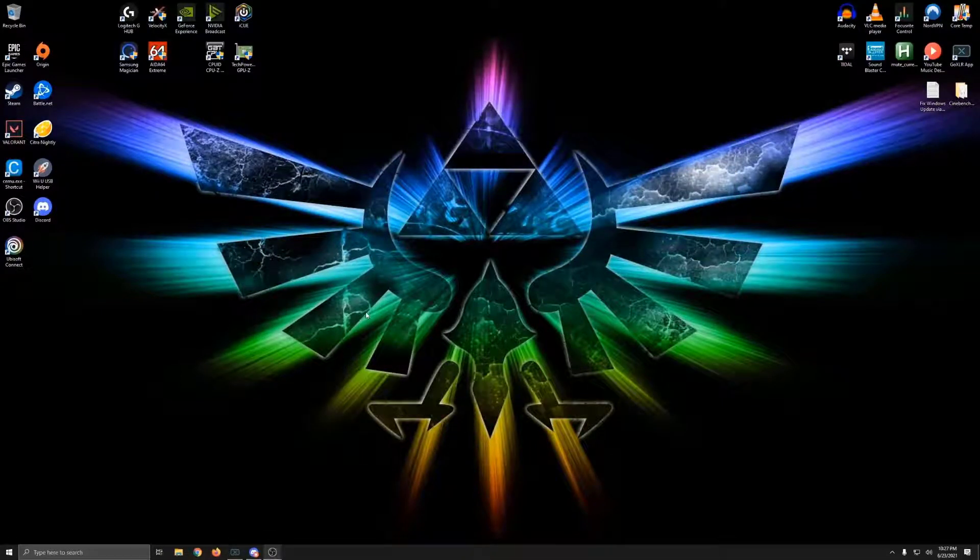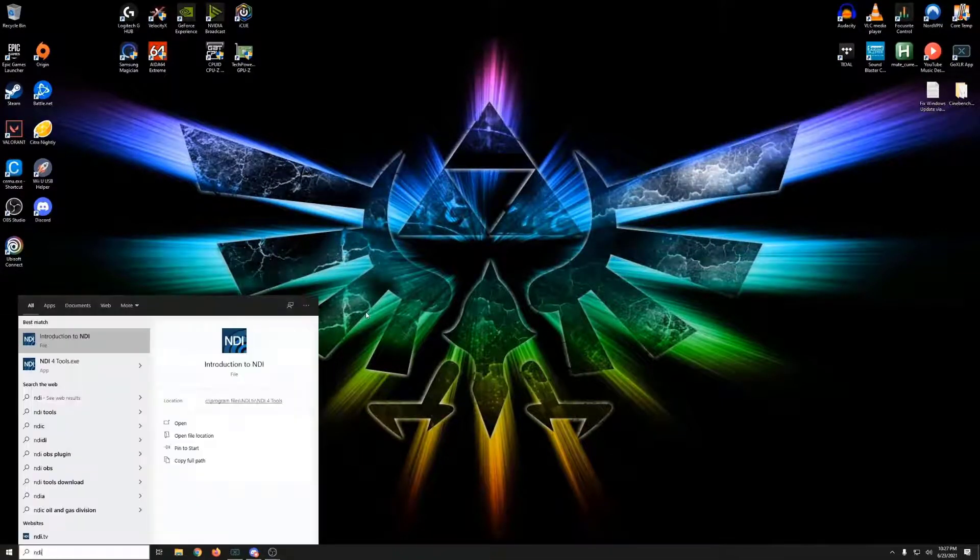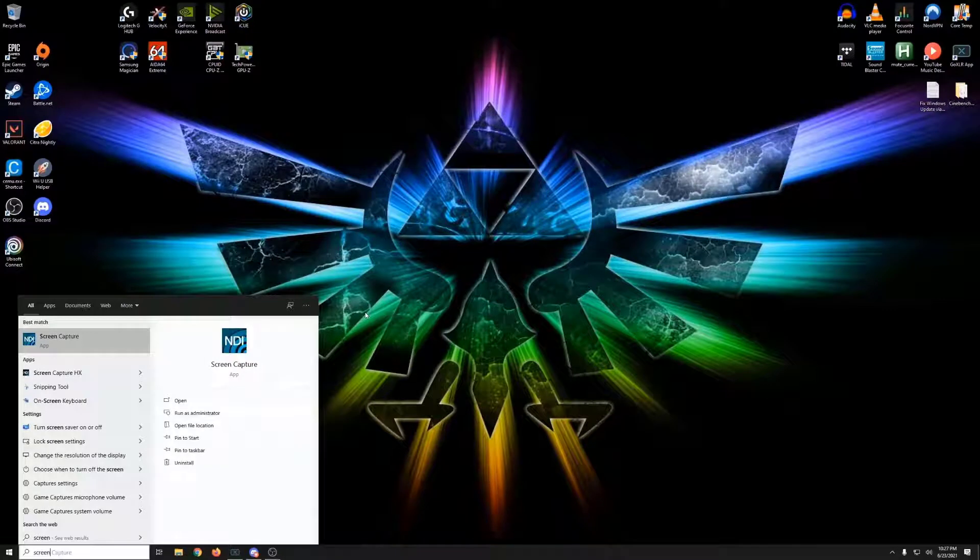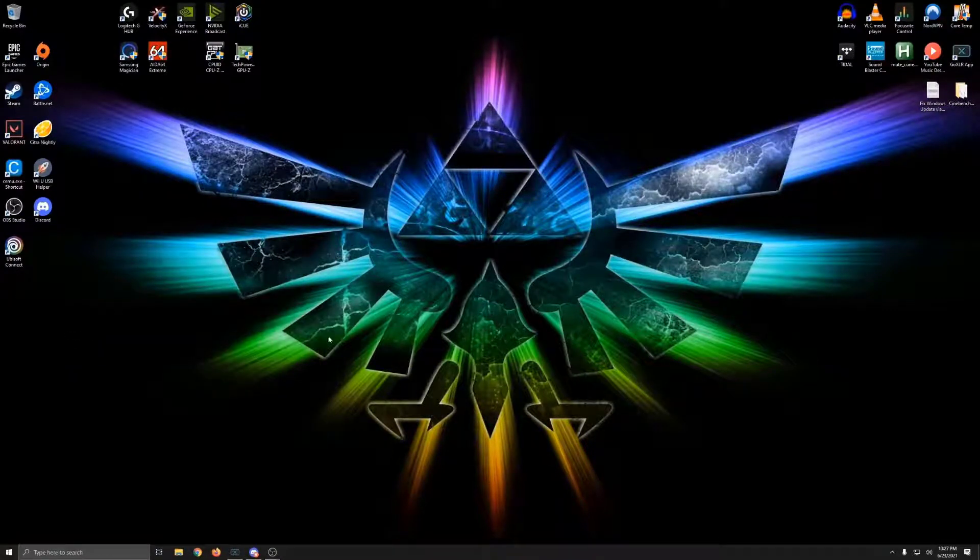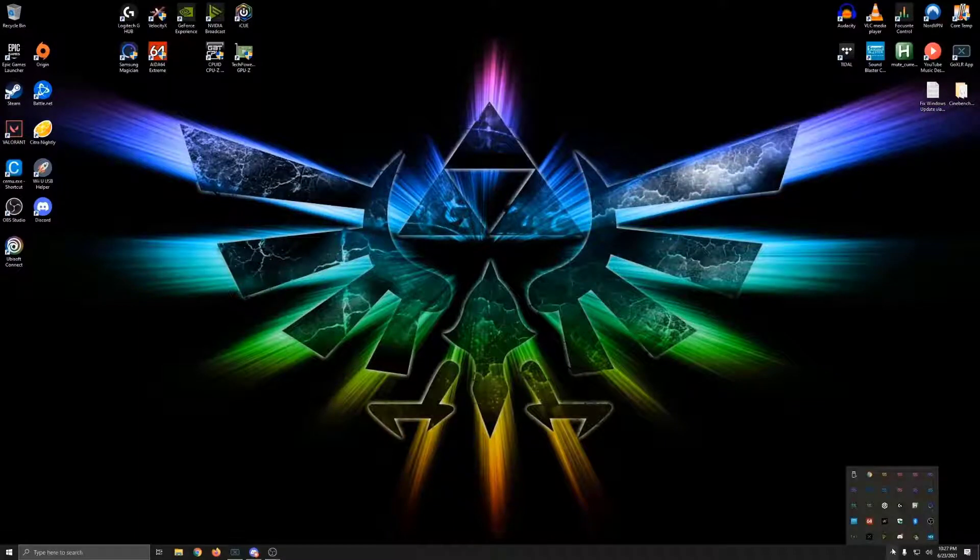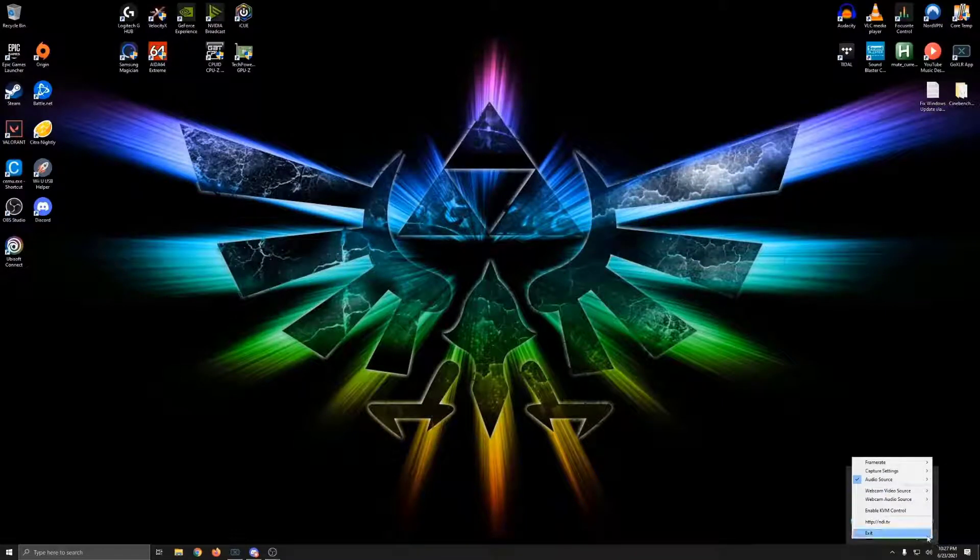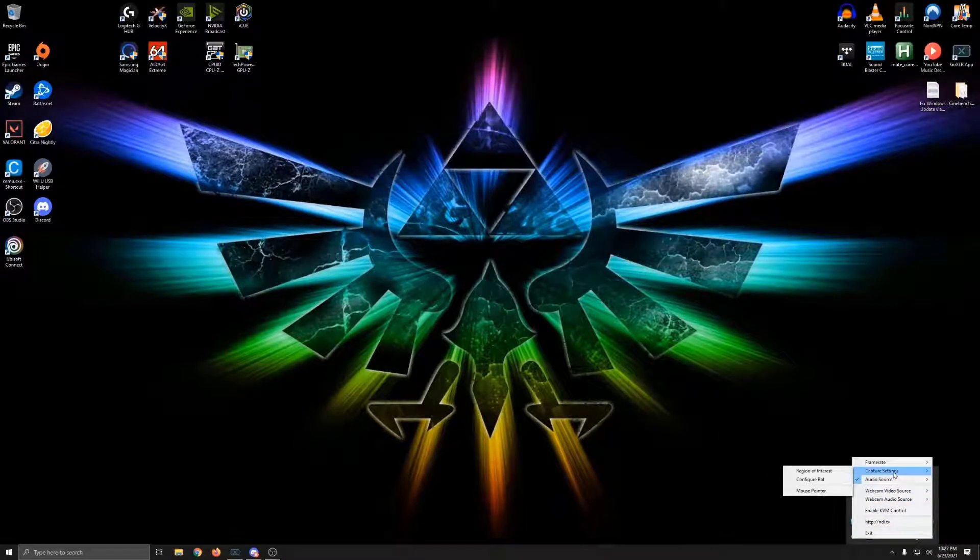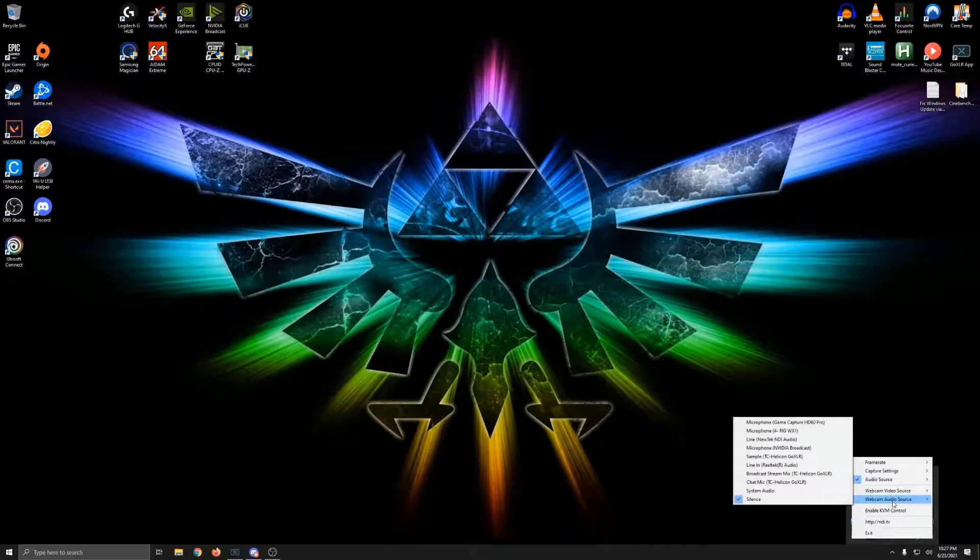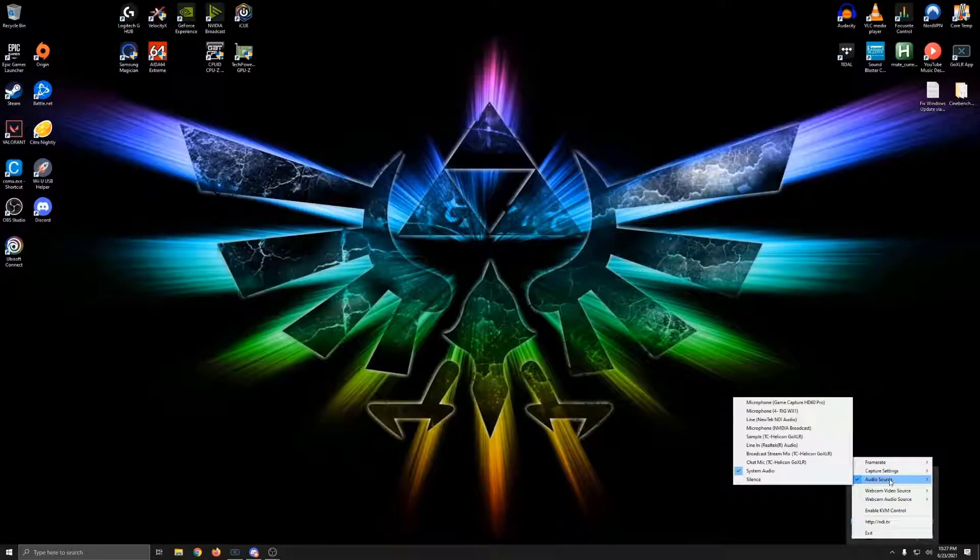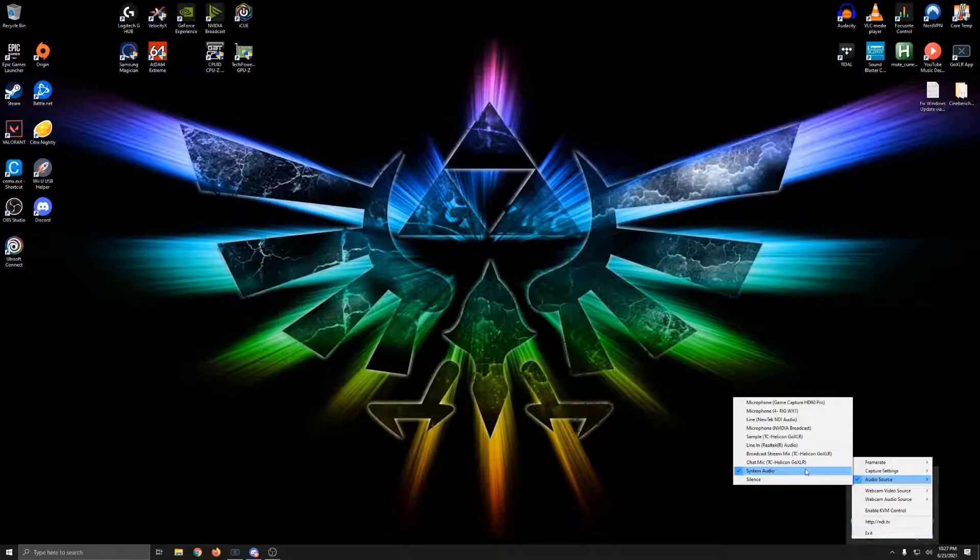All you're going to need to do is hit your Windows key, type in Screen Capture. Because we're going to use this NDI tool, Screen Capture. What that'll do is it'll run in the background. So what you'll have to do is come down to this little arrow down here in your taskbar. And you will see the little NDI symbol down here at the bottom. If you right-click on that, it will show Capture Settings and Audio Source and Webcam Audio Source.